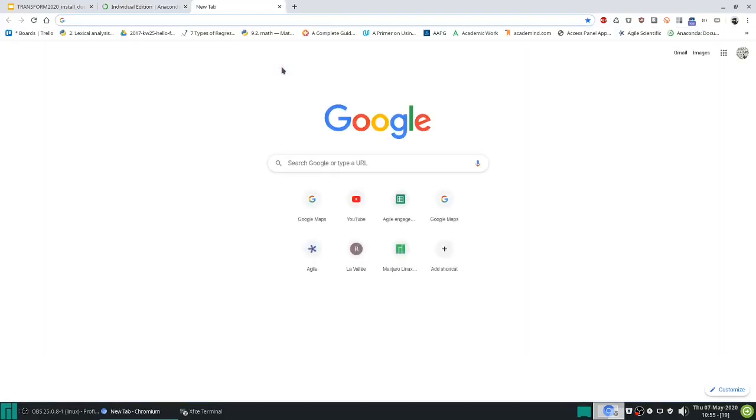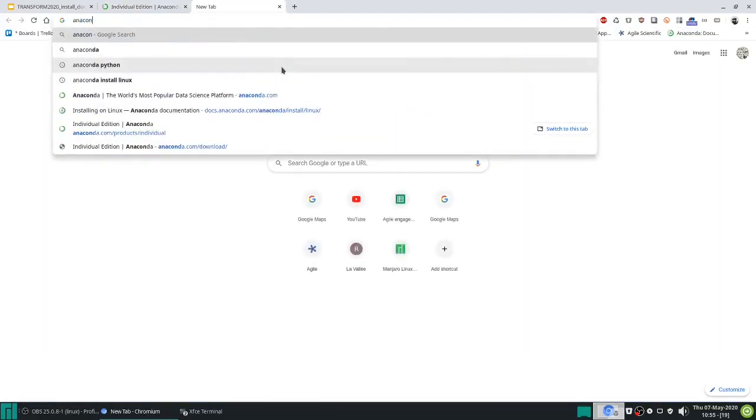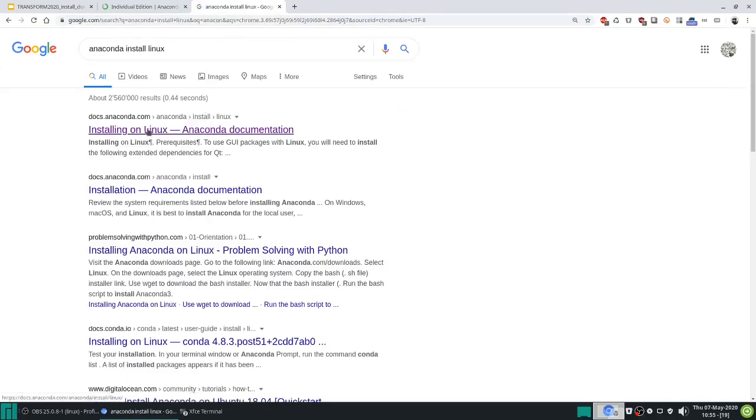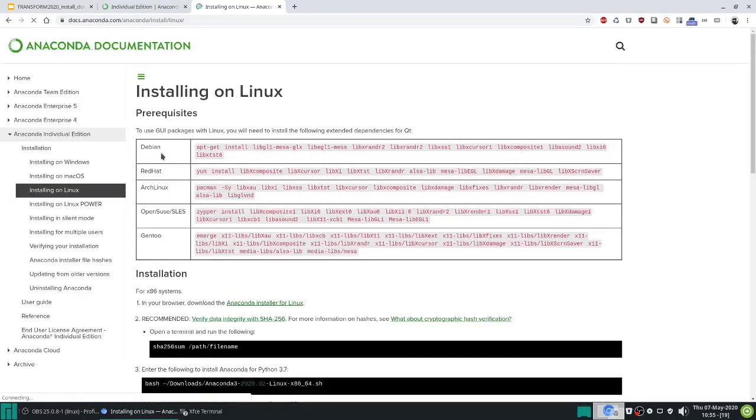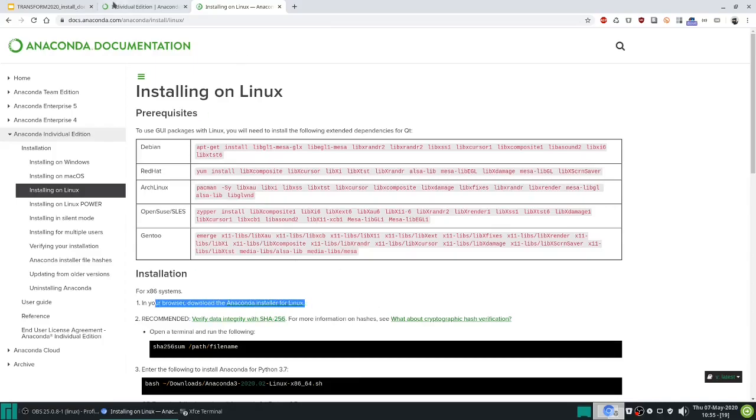While that's downloading let's go to anaconda install on Linux, so installing on Linux. This of course will depend on which distribution you are using. So follow these instructions to install on your distribution. You'll need right here the file that we're downloading on the previous tab.